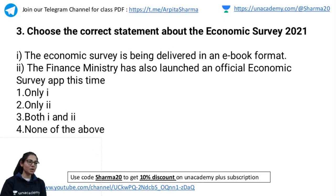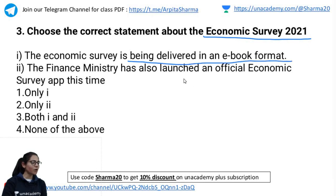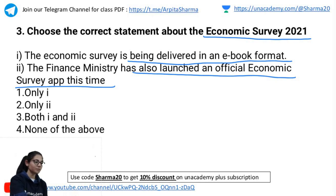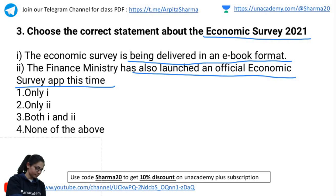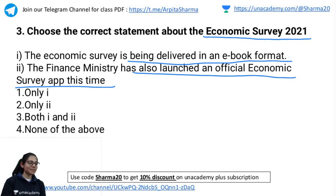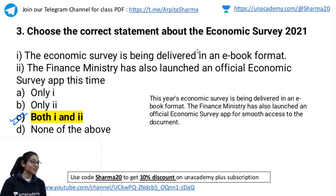Next question: Choose the correct statement about Economic Survey 2021. Statement 1 — Economic Survey is being delivered in an e-book format. Statement 2 — Finance Ministry has also launched an official Economic Survey app this time. The correct answer is C — both statements are correct. We studied this in the morning class.